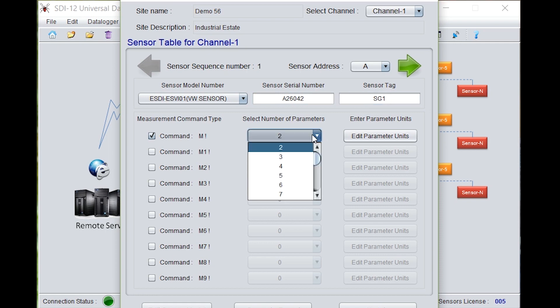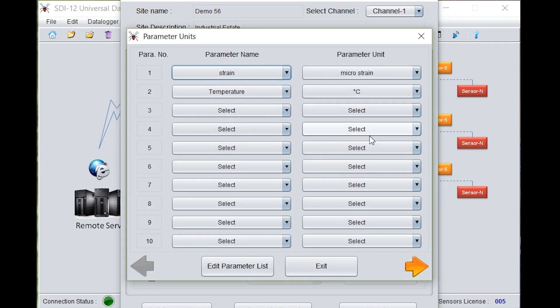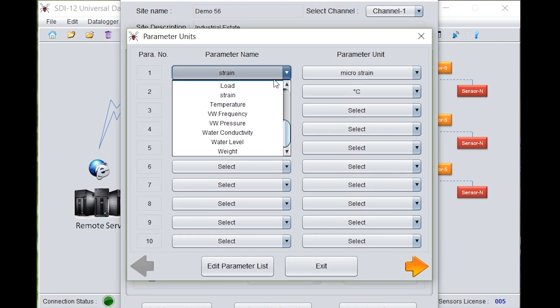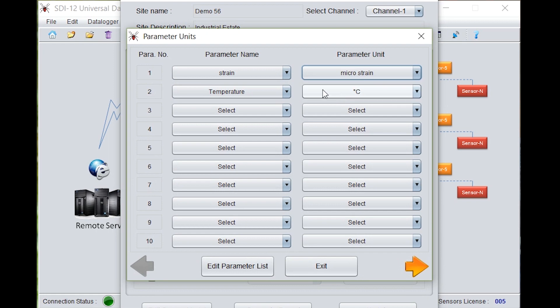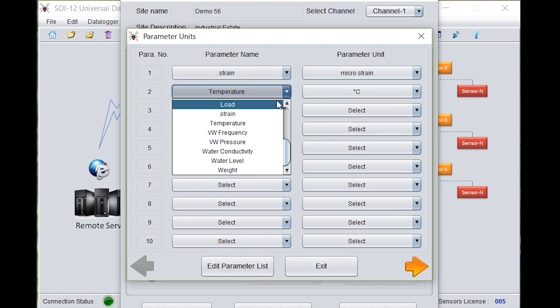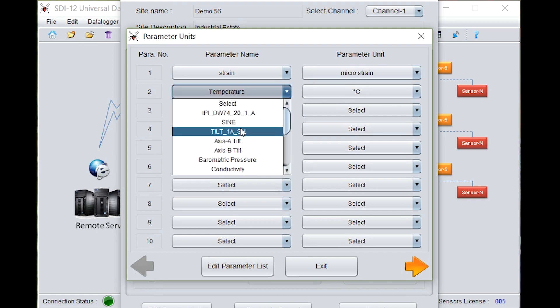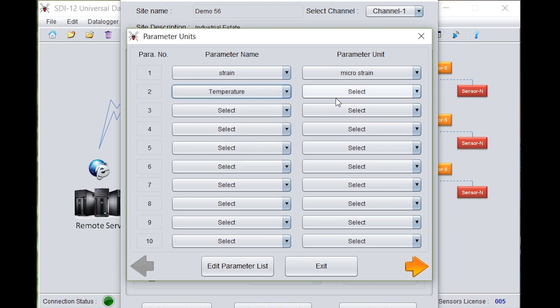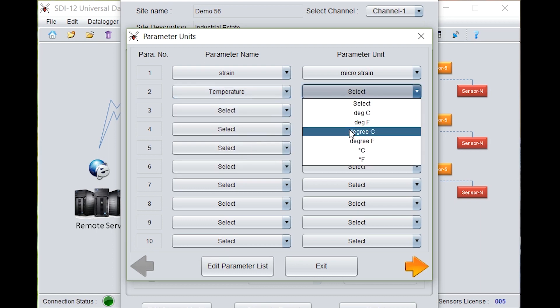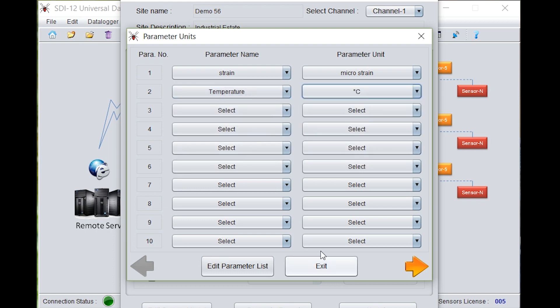Select the number of parameters, that is 2. Go to edit parameter units. Under parameter name, select strain. Parameter unit would be microstrain. Go to second one, that is temperature. Select the unit, that is degree centigrade. Exit.